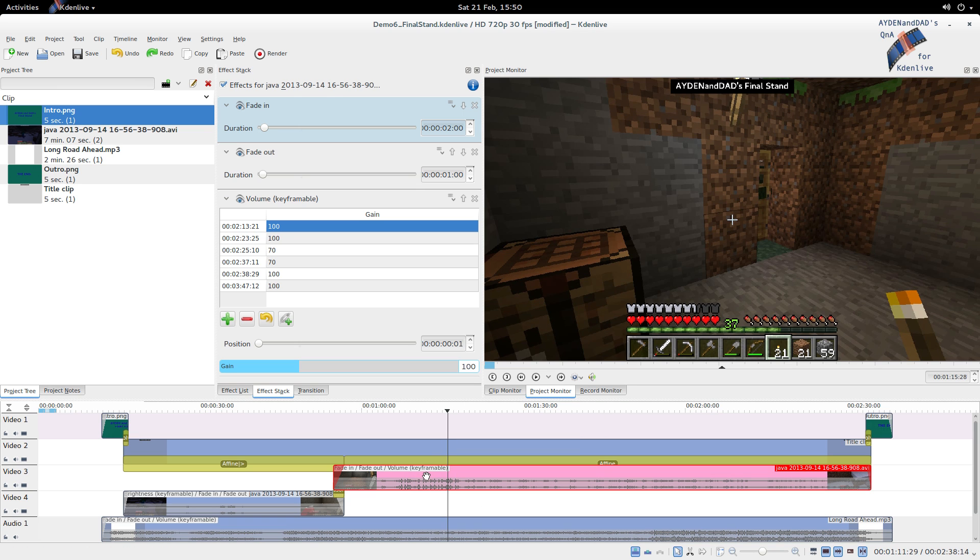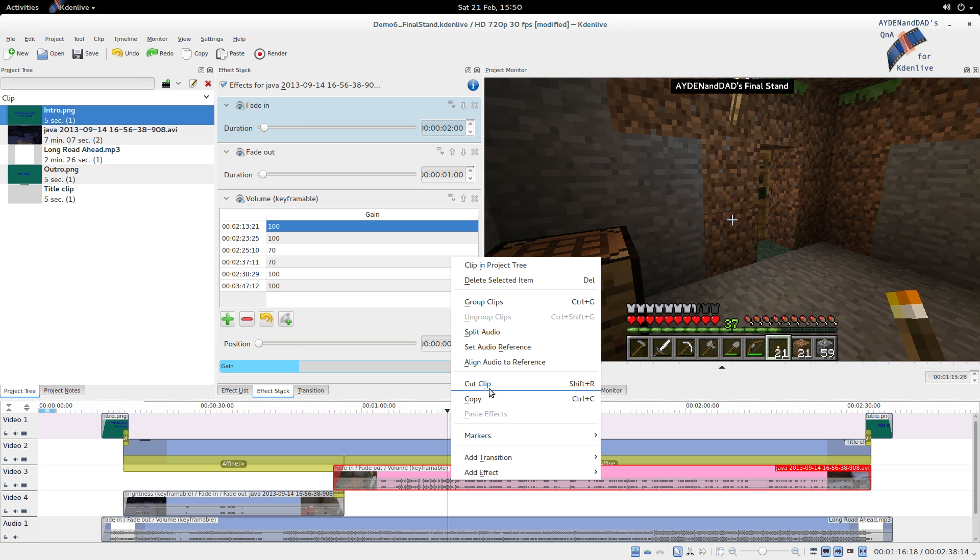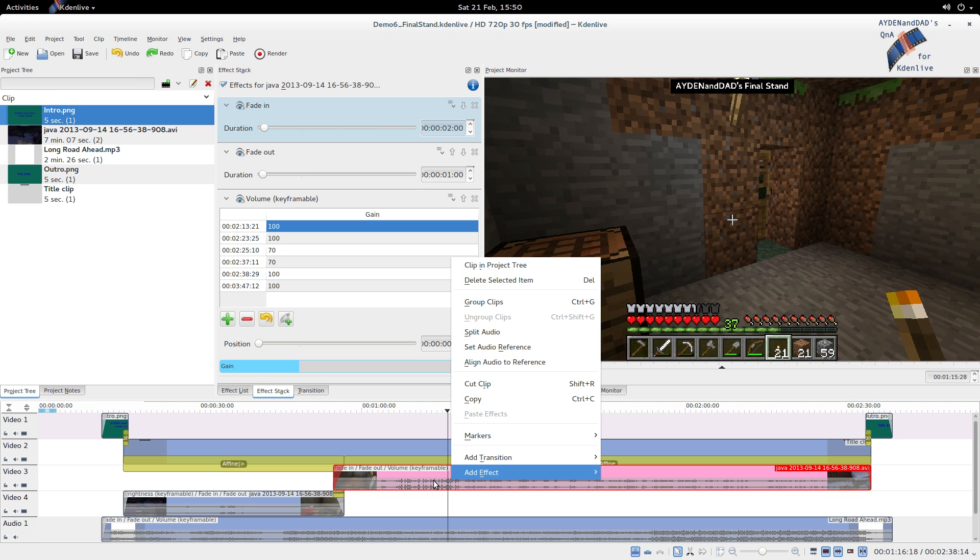And then select this one, right click, cut clip. Now you know that that line is exactly on the same frame for both these clips.